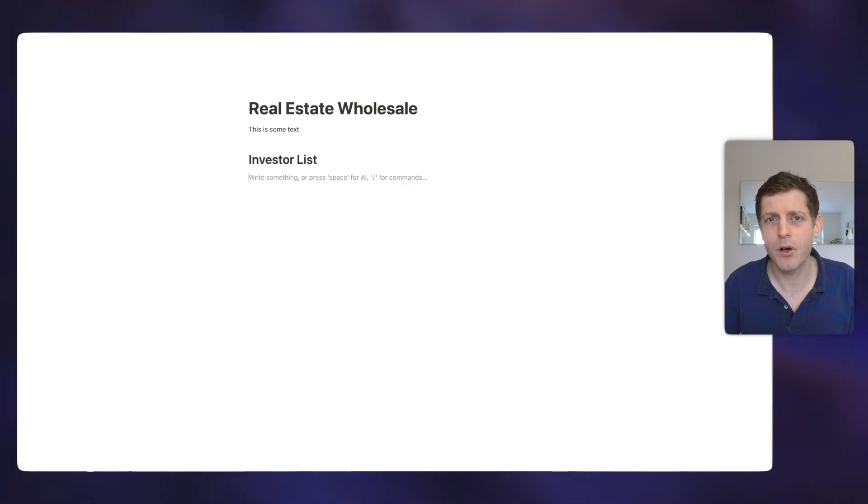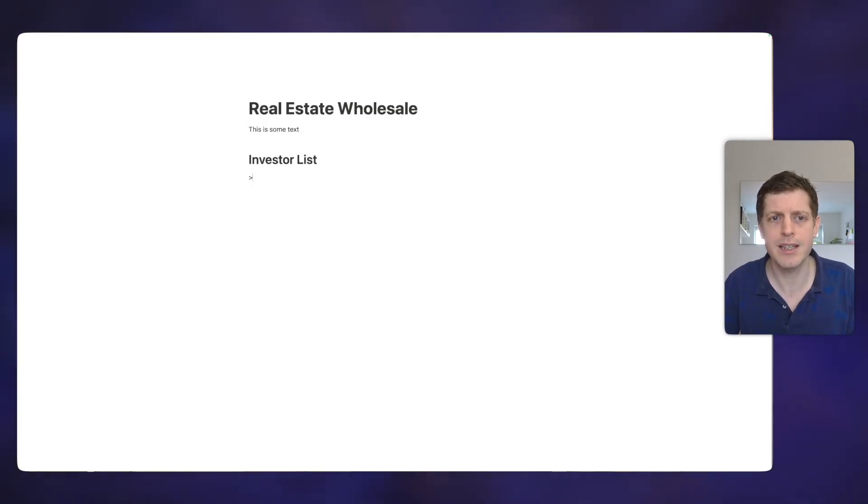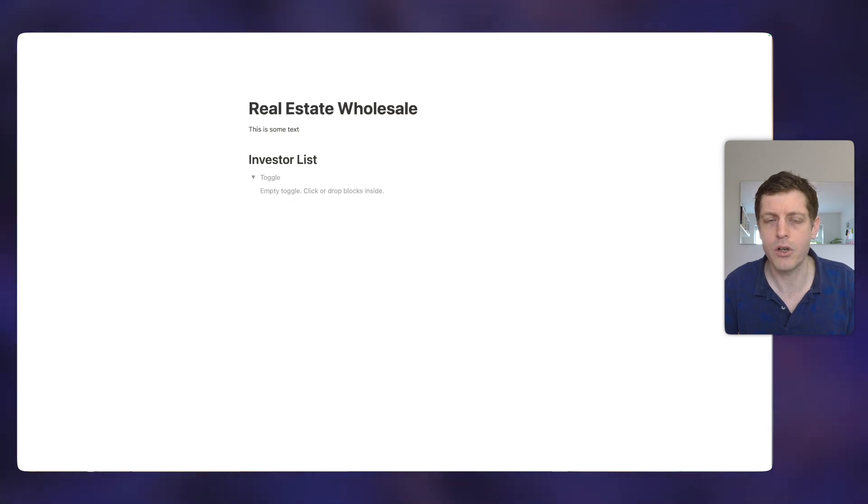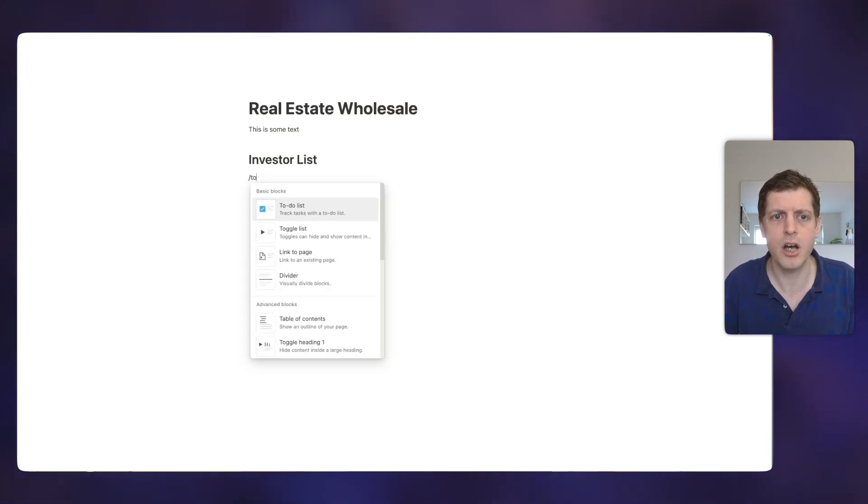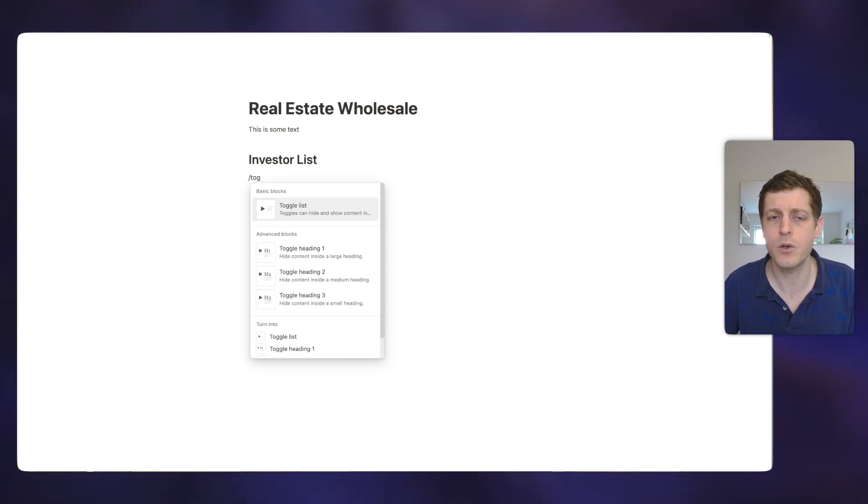So the second block that I'm going to show you is called a toggle. So if I press the greater than symbol on my keyboard and then space, you can see we've now got a toggle. You can also do that if I press forward slash and then type 'tog', it also brings you to toggle.